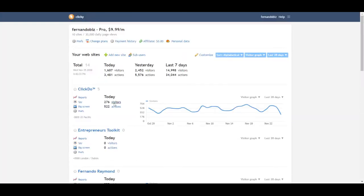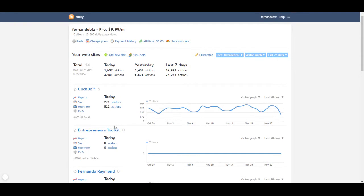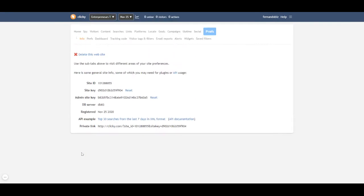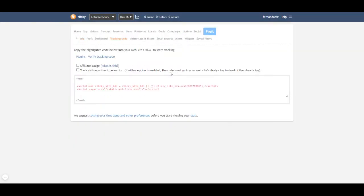So we have this site here. What I did is I added the site but I haven't really given the site details. This is the tracking code which you need to put in the header section.